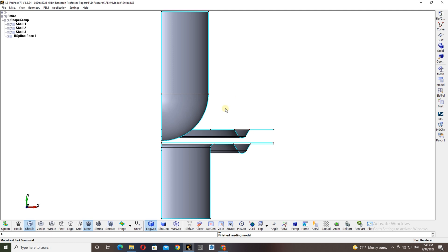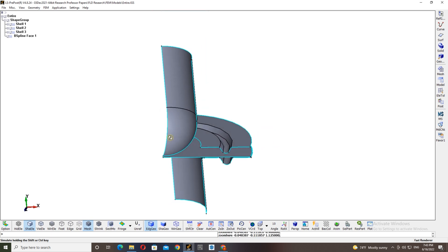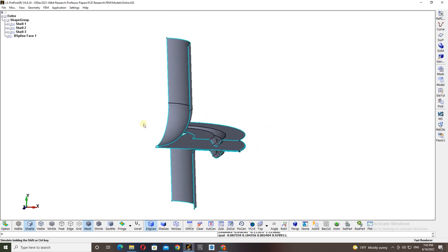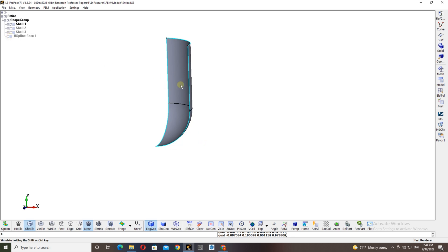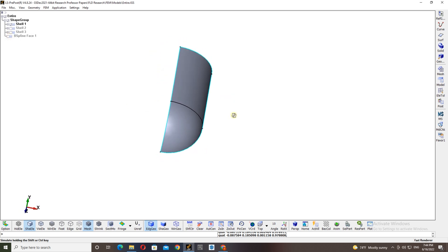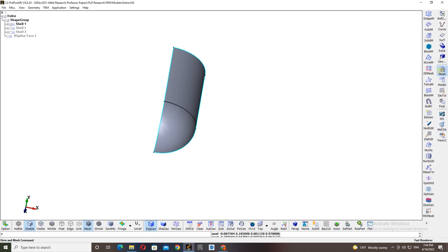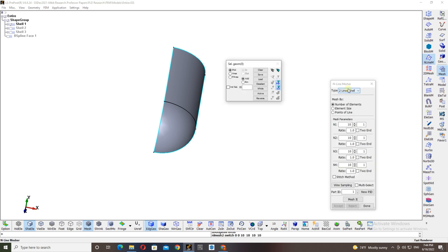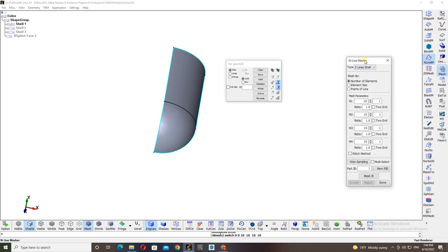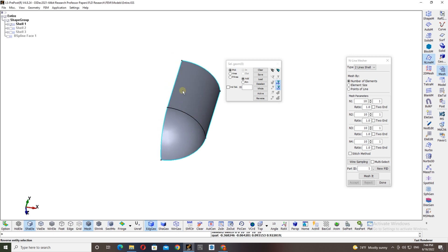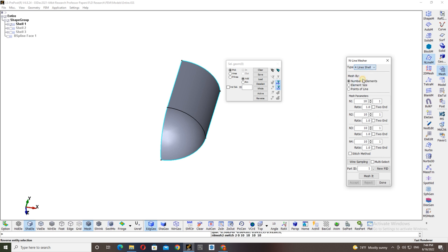As you can see here, we have four parts in this model. We will see how you can mesh the model one by one. For my convenience I'm just going to mesh the punch part first, then I will mesh other models. What you have to do is on the right hand side there is a mesh tool option. From there you can select N-line mesh tool. As our part has two sections, one section has four lines and another one has three lines. First let's start with the four lines mesh. For that you have to select four lines shell option.